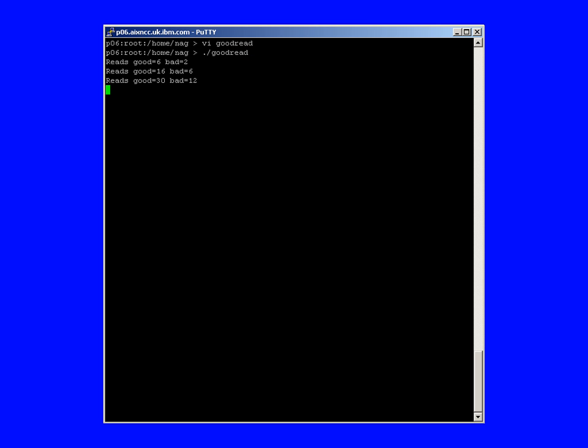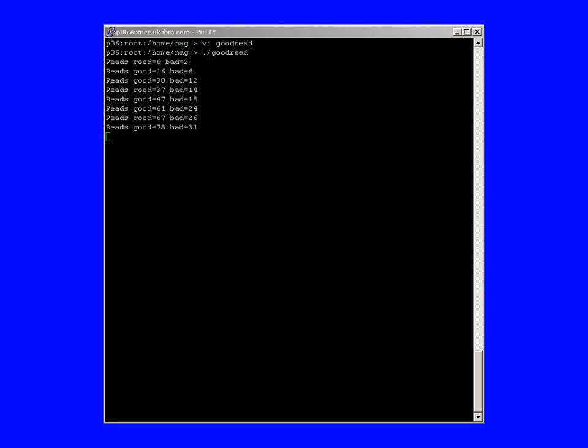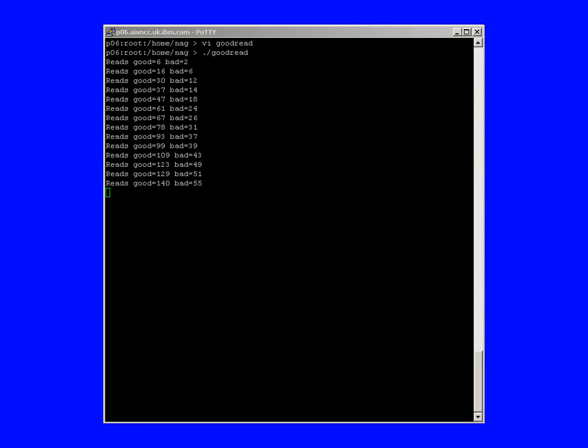Again, I have a script running in the background that is deliberately generating bad read system calls. It's actually trying to read on an invalid file descriptor, so we can see the count running up there.